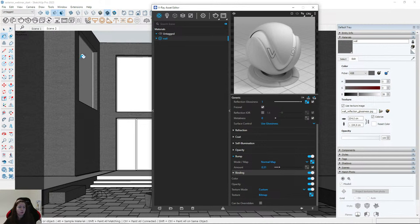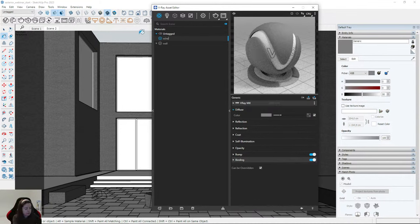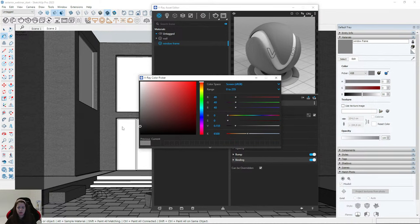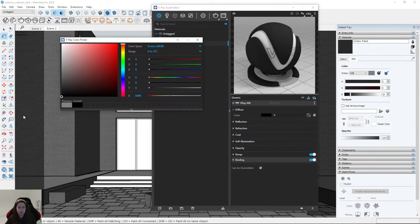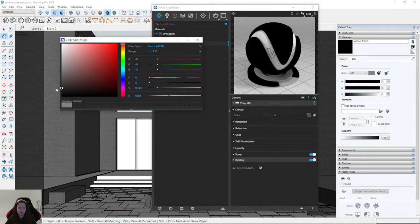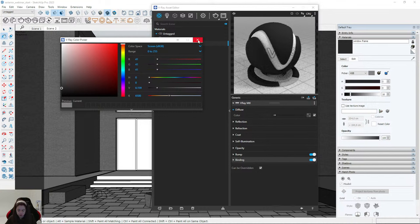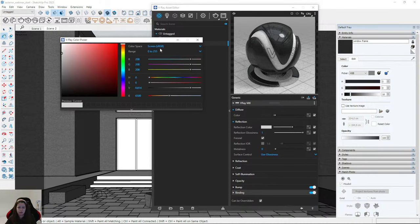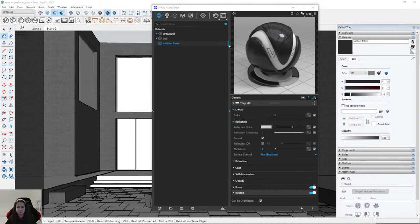Let's create the next material — it will be the window frame. I create a generic material called 'Window Frame.' We do this simply: the color will be dark, something around 40 in RGB — remember not to set 0,0,0; use something slightly brighter. Then we have reflections: reflection color and reflection glossiness. That's all — a very simple material.